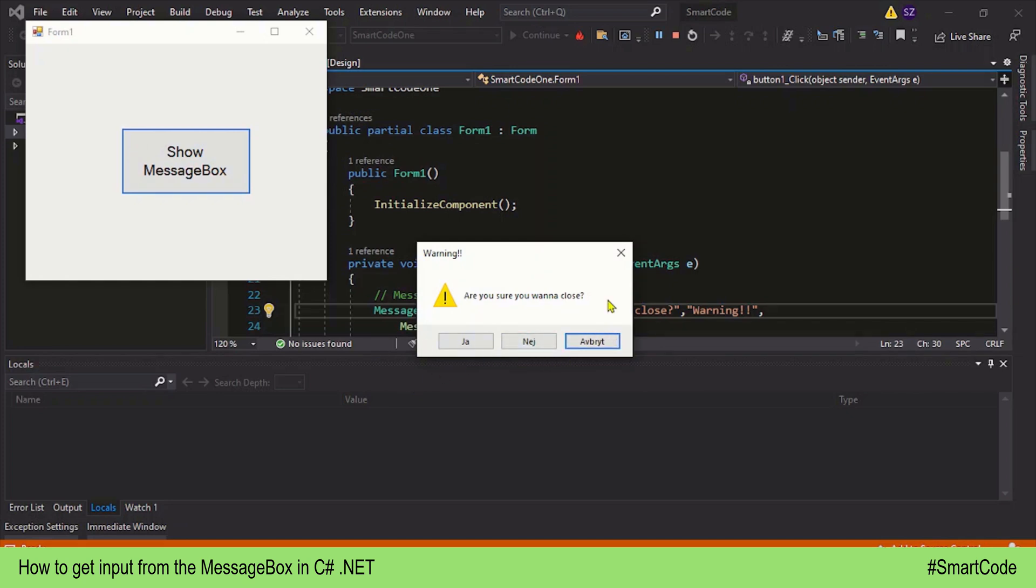It's a standard MessageBox with Yes, No, and Cancel buttons, and I'm sure you've already seen such dialogue boxes in desktop applications. So when a user interacts with such a MessageBox, he or she makes a choice and that choice is sent back to the program in form of an enum, and that enum is called DialogResult.